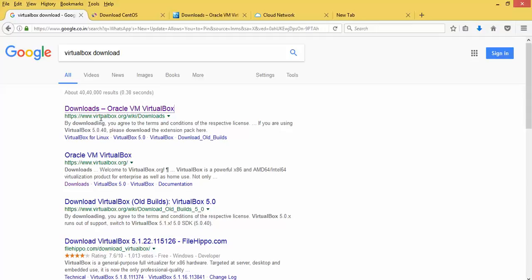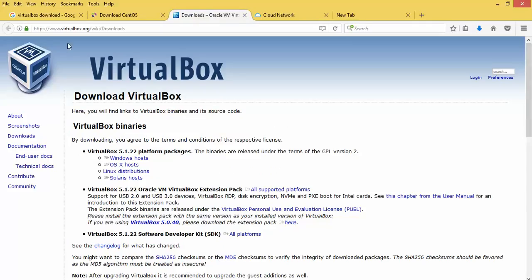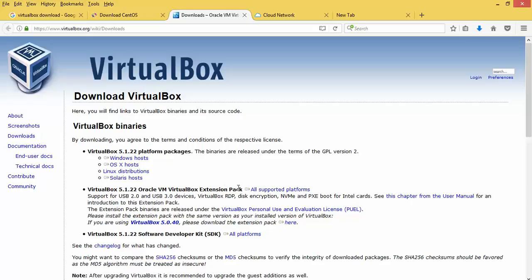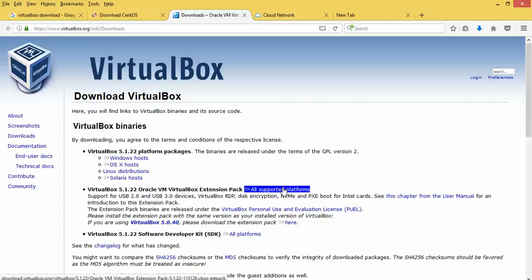Here is the link where you can download VirtualBox. This is the VirtualBox website you can see on the screen. It is version 5.1.2, which is Windows supported. You can also download and install on Mac, Linux, and Solaris. You can find the supported versions and download from there.